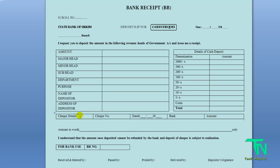Whether you are paying by cash or by cheque, fill in accordingly. If paying by cheque, fill in the check details: check number, date, bank, and amount, then submit through cheque.